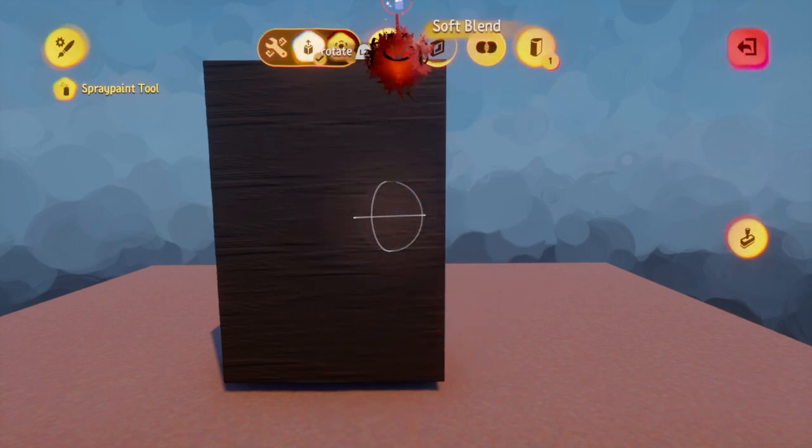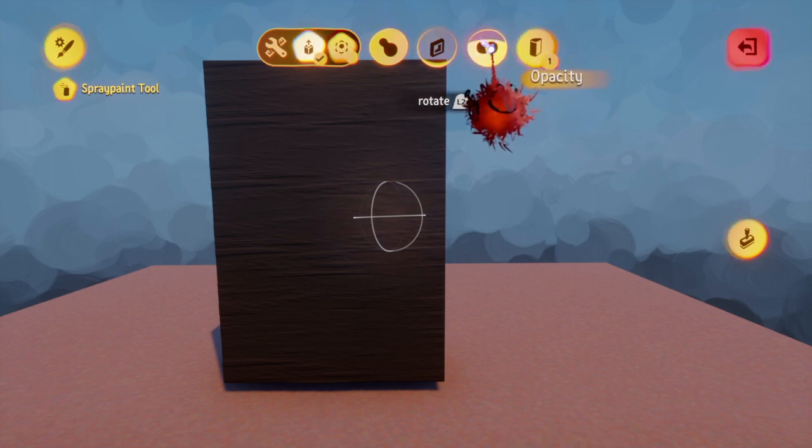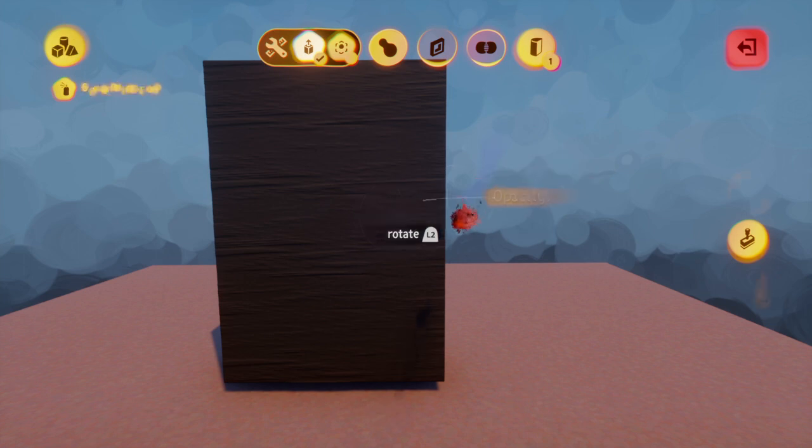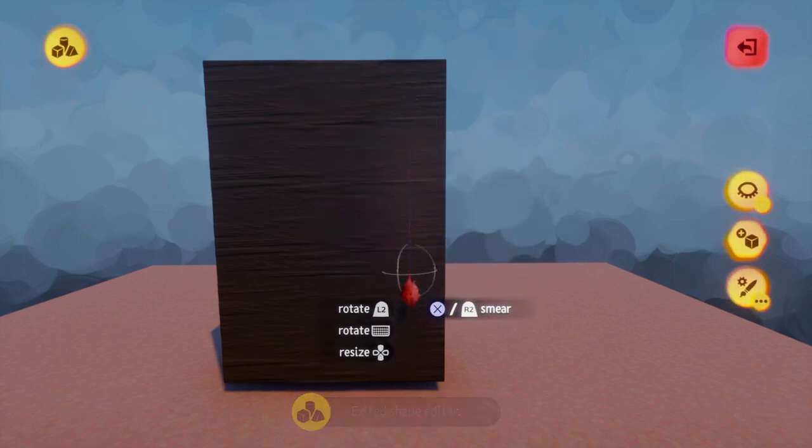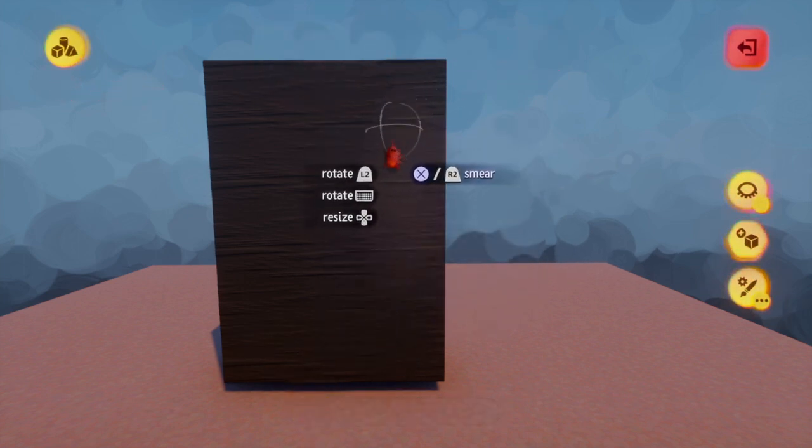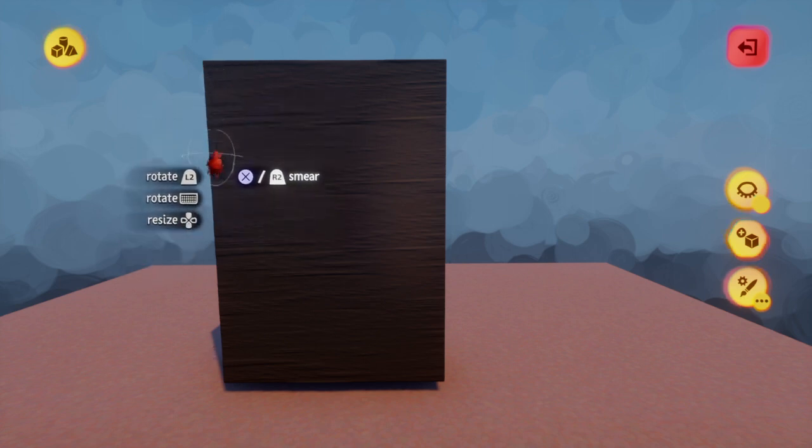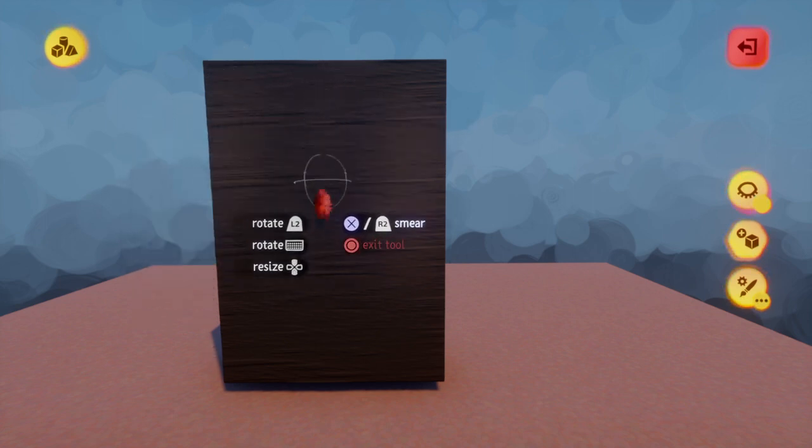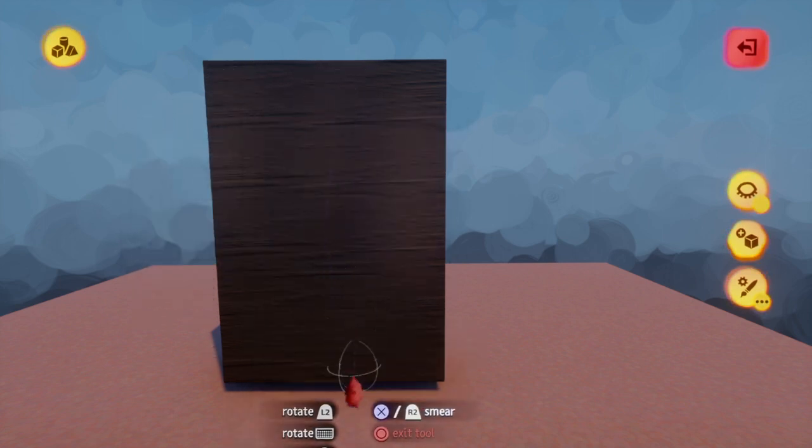You're going to go into the blend mode, you're going to go to the opacity, and you're just going to go around and shade areas you think would look good.